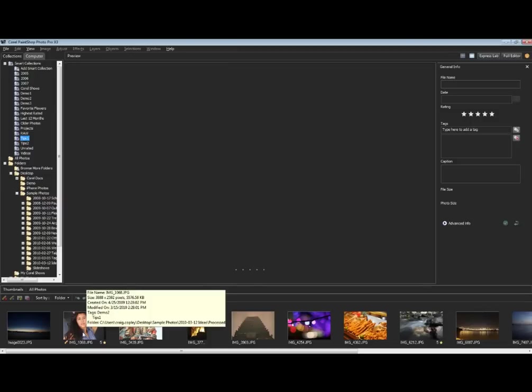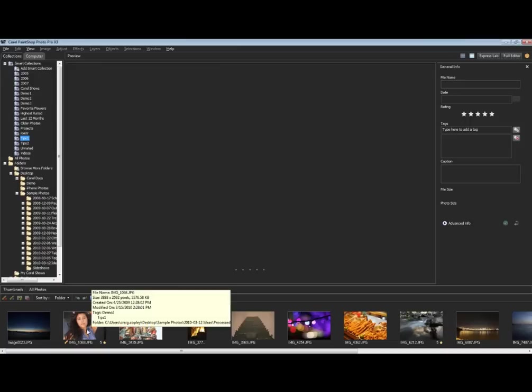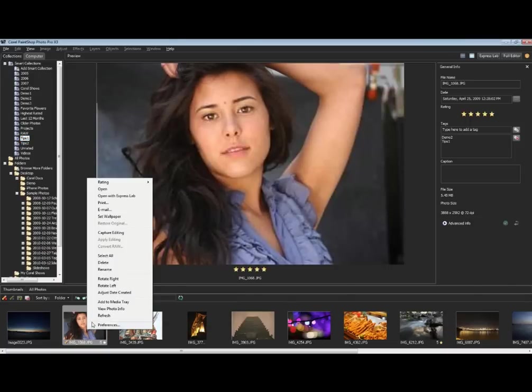Typically things like smart photo fix, Gaussian blurs, or other sorts of work will be encapsulated in the history of the file. You'll see a little yellow pencil show up for JPEGs and any other editable formats.